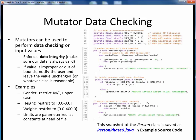In this last code snippet, we perform a comparable check on the input weight, testing that the value is within our specified range. If it is, we update the weight instance variable. But if the update value is out of range, we alert the user and leave the current weight value unchanged. Using mutator data checking like this can help ensure that our instance variables always have proper and reasonable values. You can find all these refinements to our Person class as the PersonPhase9.java snapshot, along with the associated code walkthrough, which I encourage you to view after concluding this lecture.